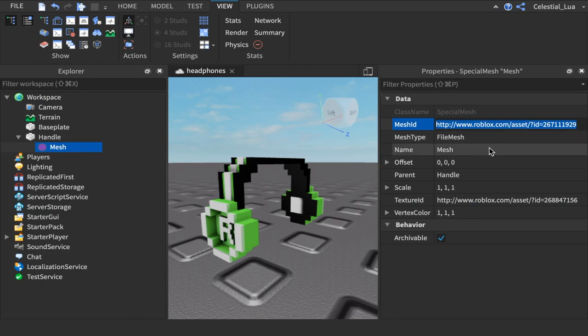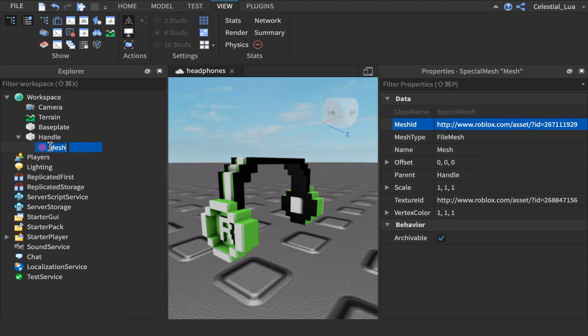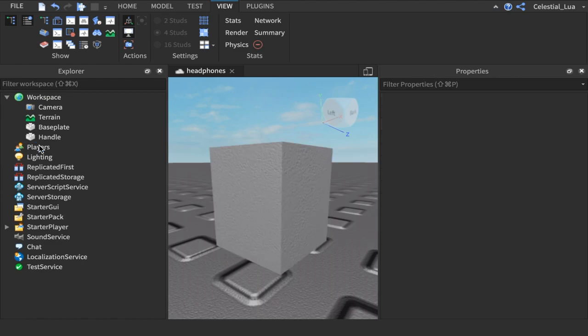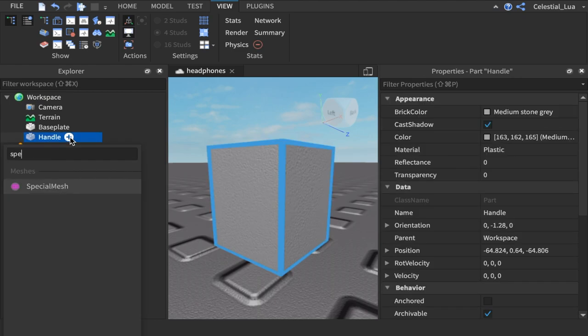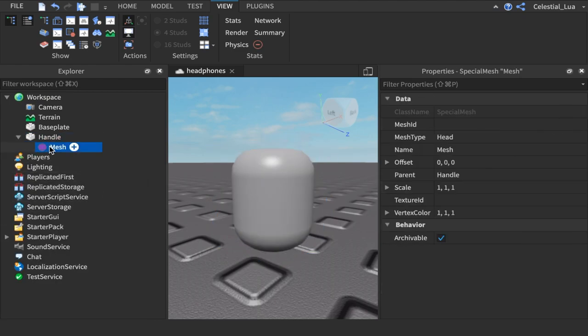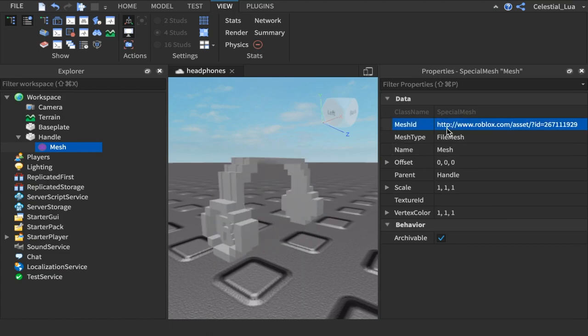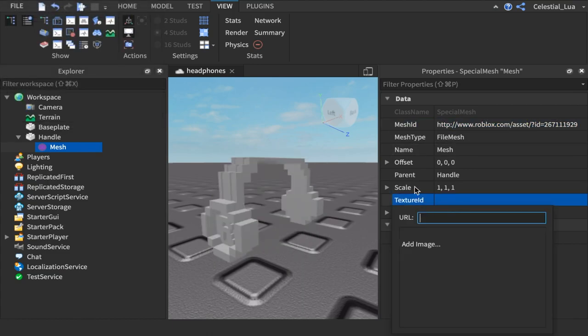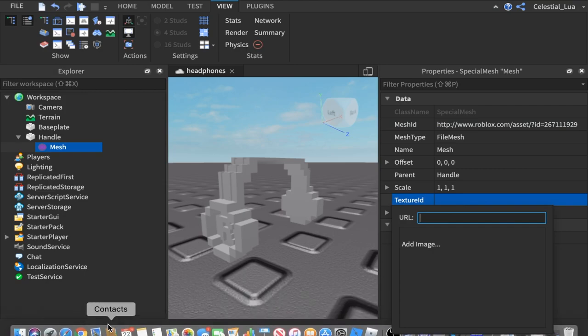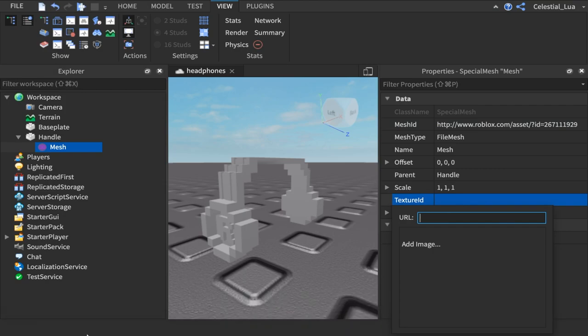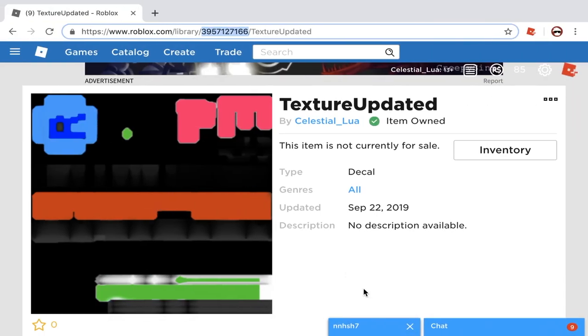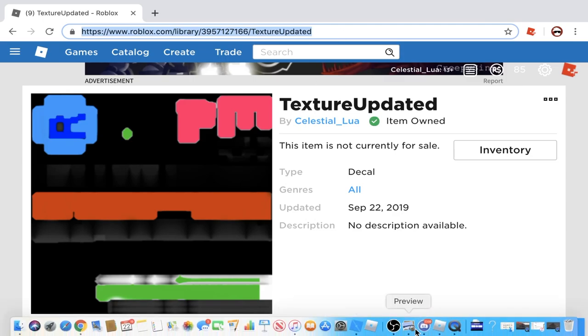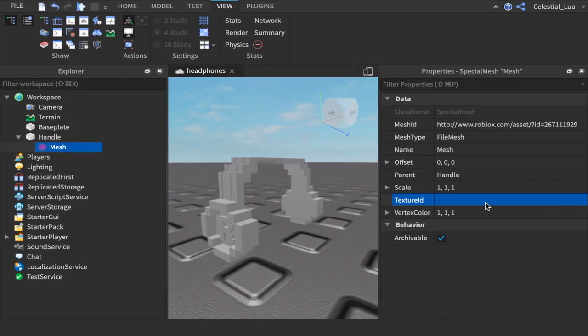So, you're going to copy the mesh ID. Command-C. Then, delete the mesh. Then, make a special mesh. And in mesh ID, you're going to do Command-V and put that back. Now, in texture ID, you're going to get the texture you made. So, you're going to select the whole thing. And then, you're going to go into Studio again.